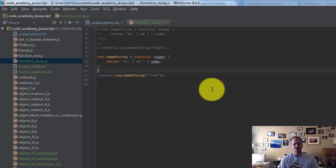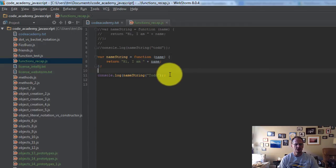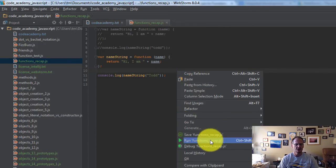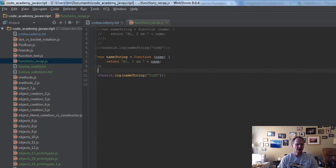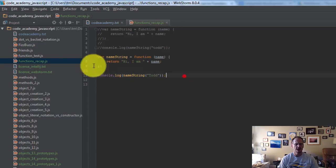And so I could write all this code, it'll do the code completion for me, it'll give me suggestions about, you need a semicolon here, I could test it, right click, choose run, hi, I'm Todd, that's my output.